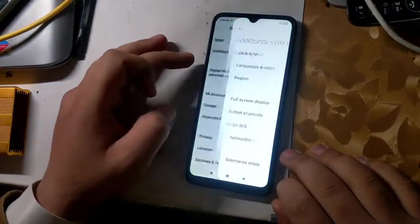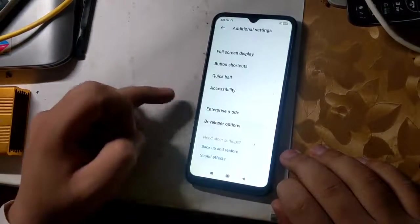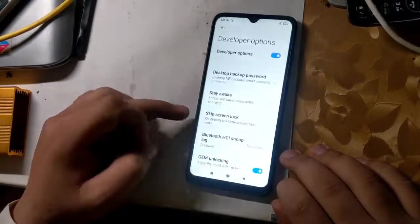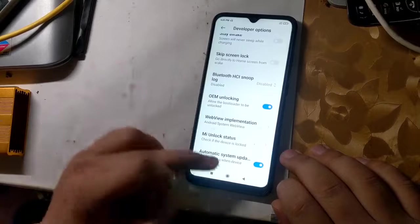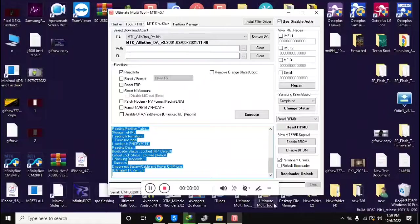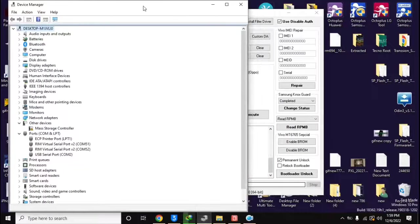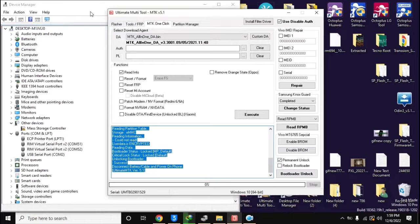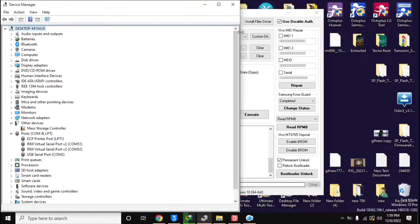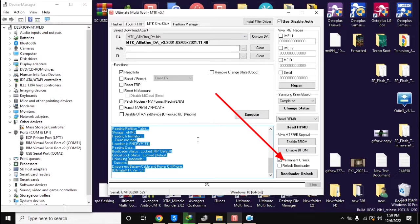First, enable OEM unlock in the phone settings, as I am doing in the video. Now open the UMT MTK tool on the computer. Here, select the permanent unlock option at the bottom and click on the bootloader unlock button.